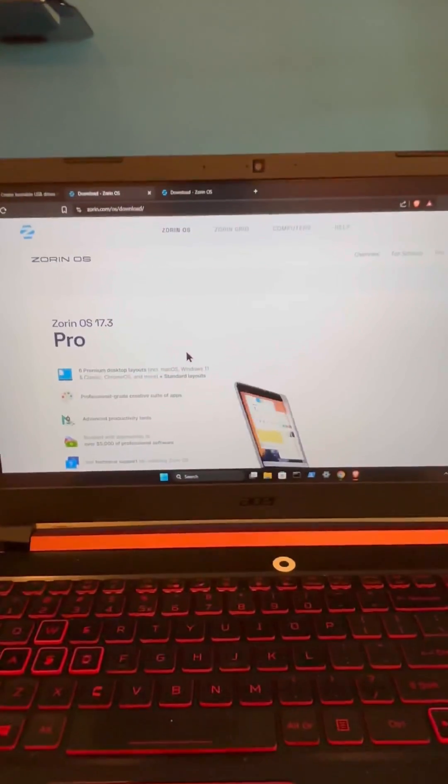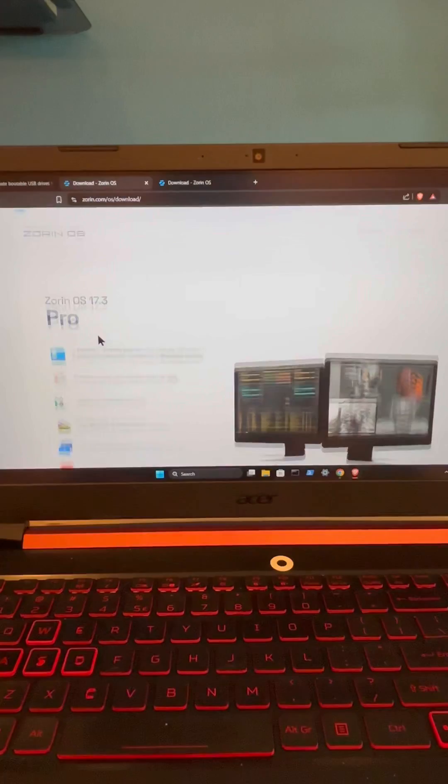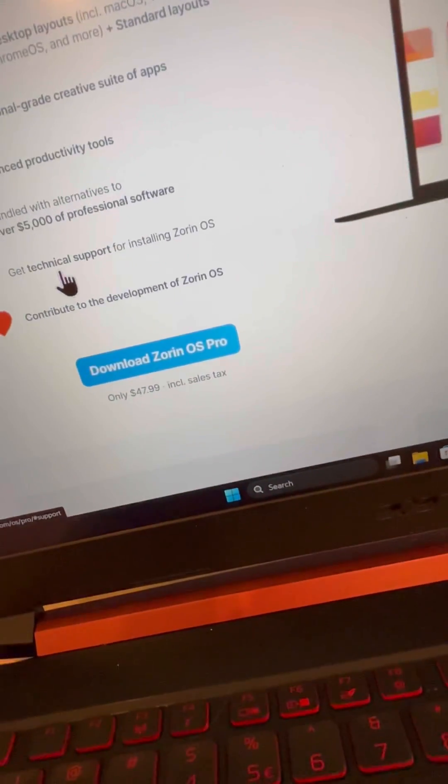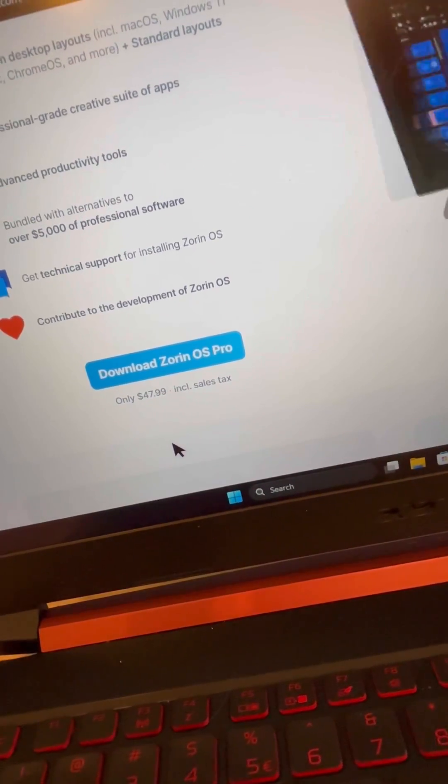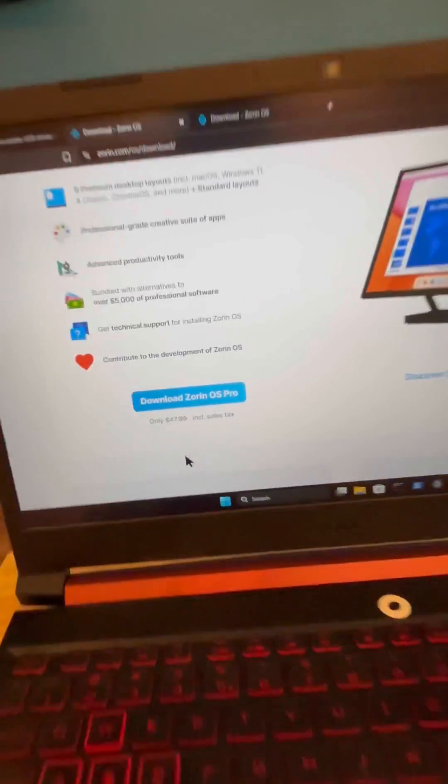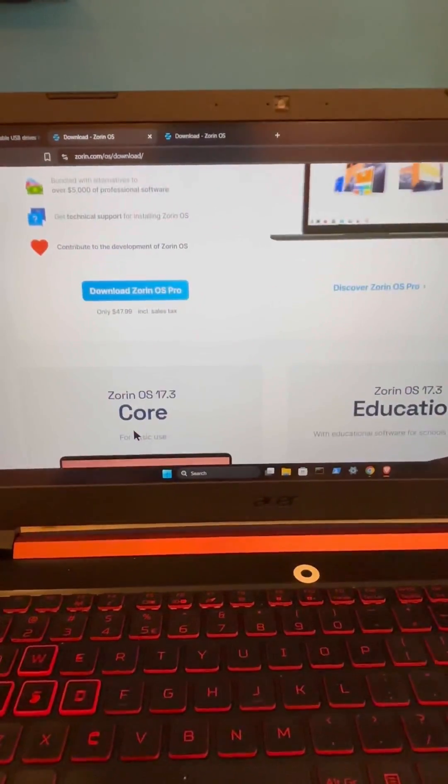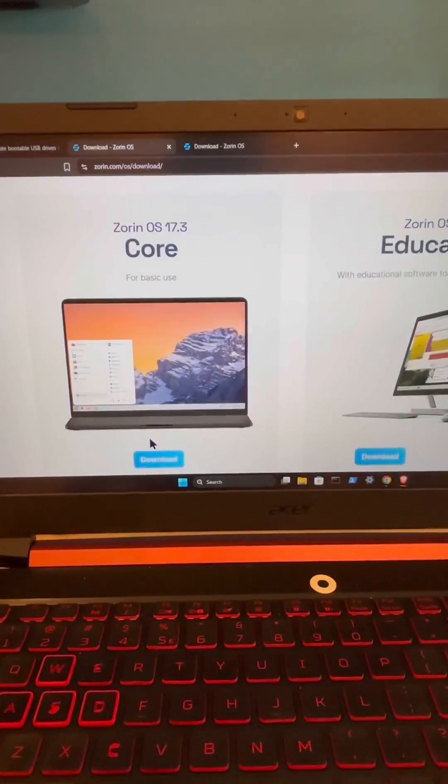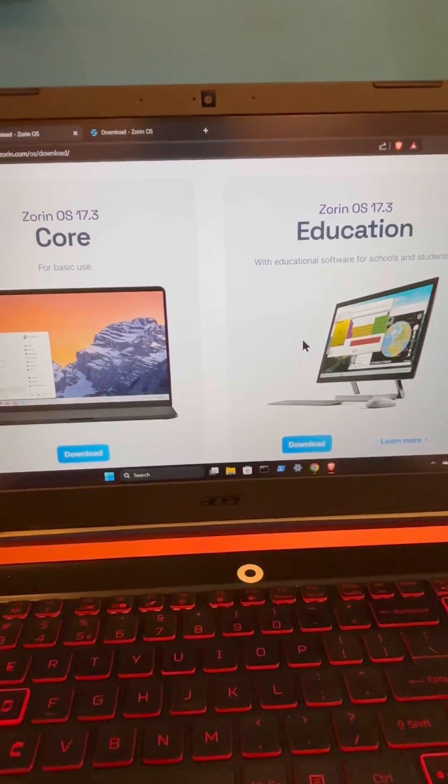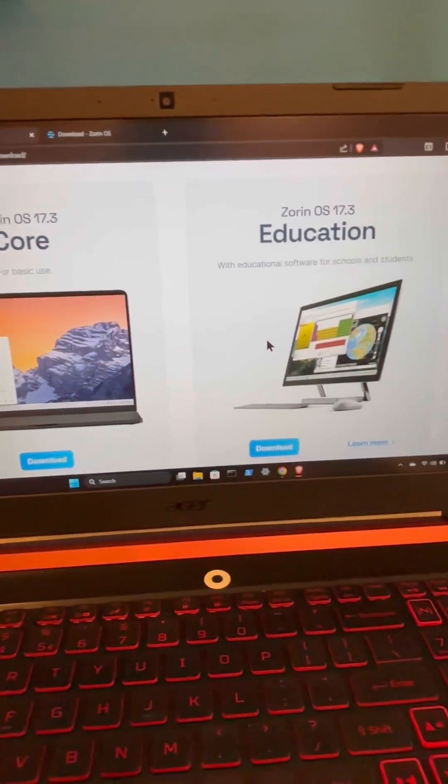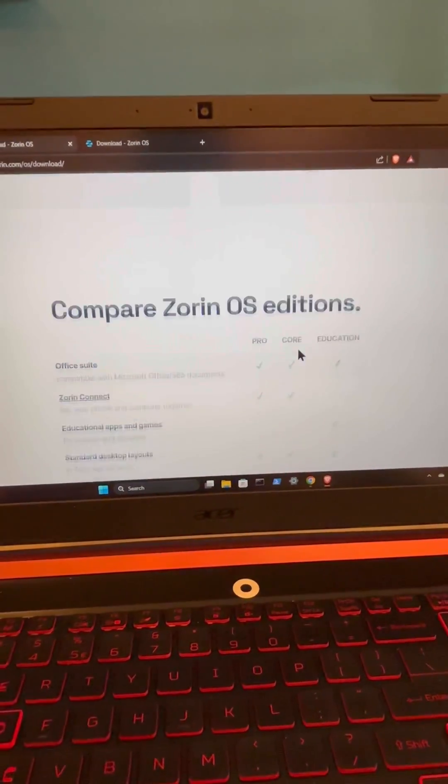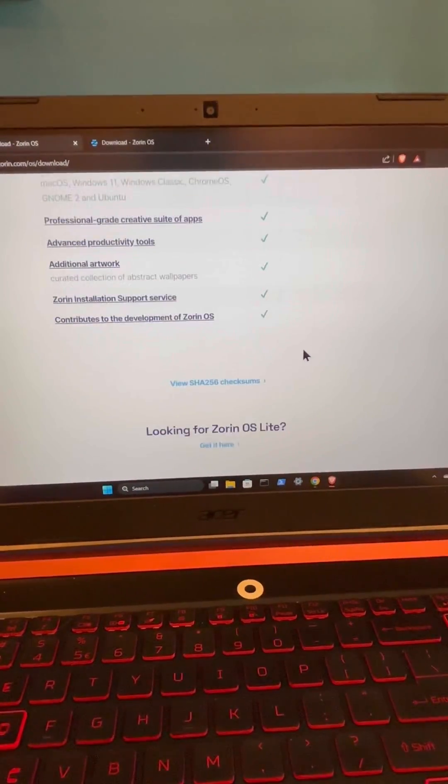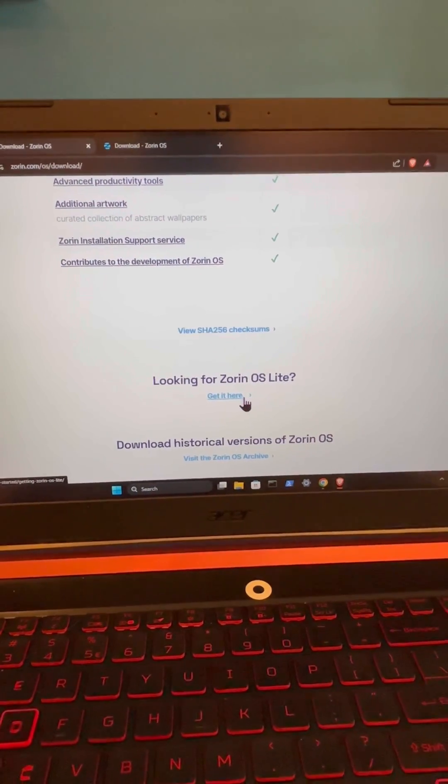Then we do have a few different options to choose from. So Zorin OS Pro is a paid option which we can see right here. It is $47 or $48. It is the pro version, you do get additional features and of course you're supporting the developers. But we do have some free options so you have Zorin OS Core, Zorin OS Education which is basically core with just a bunch of education applications installed on it. Then we can scroll down if you want a lighter version you can select Zorin OS Lite right here.